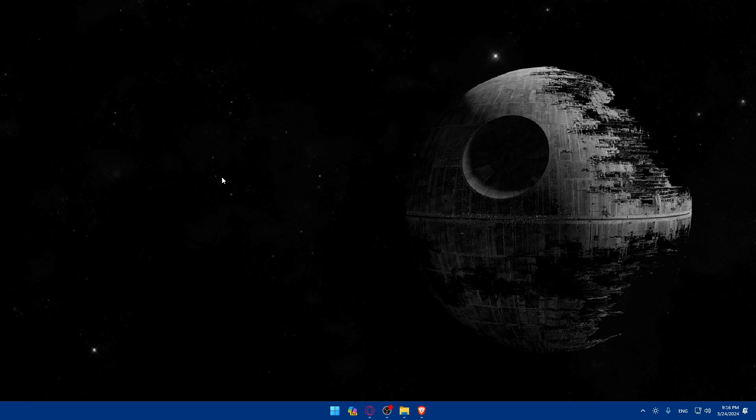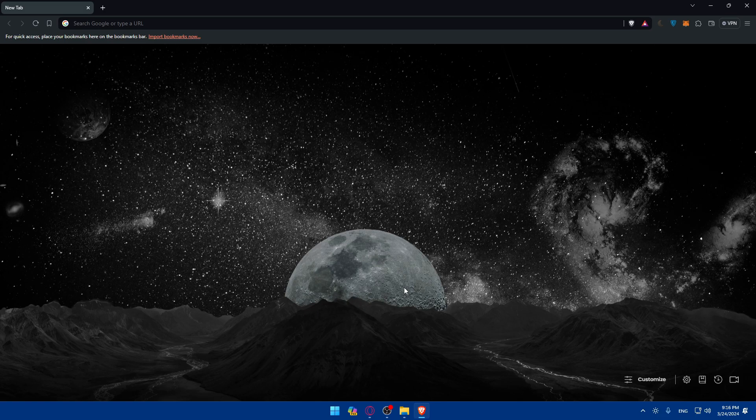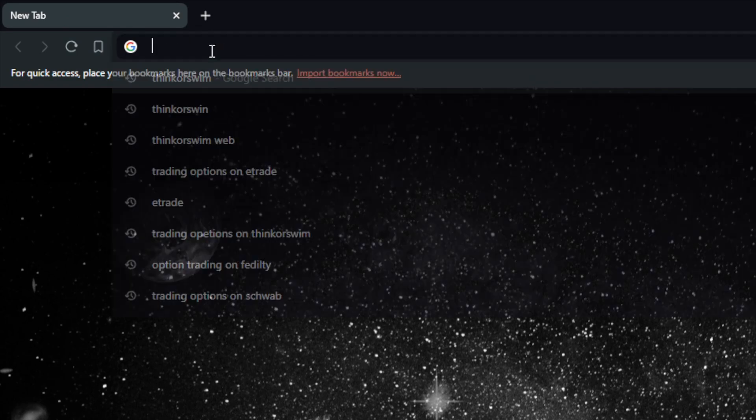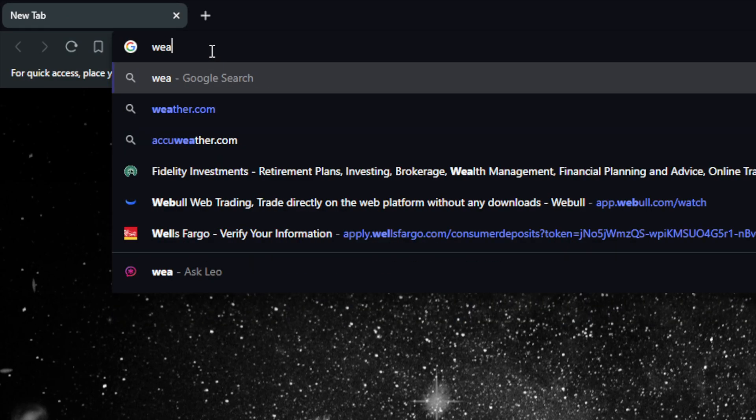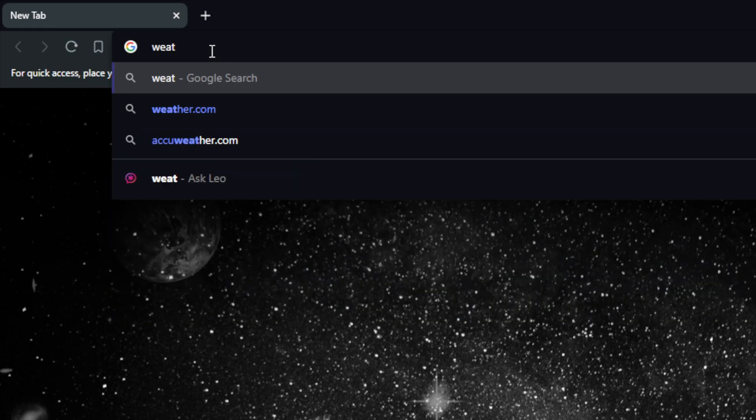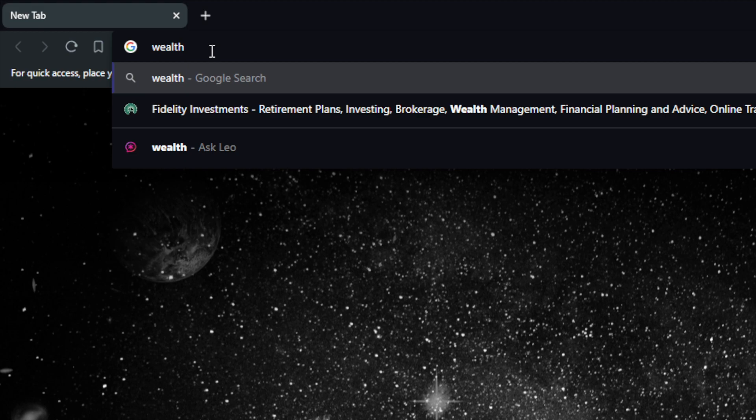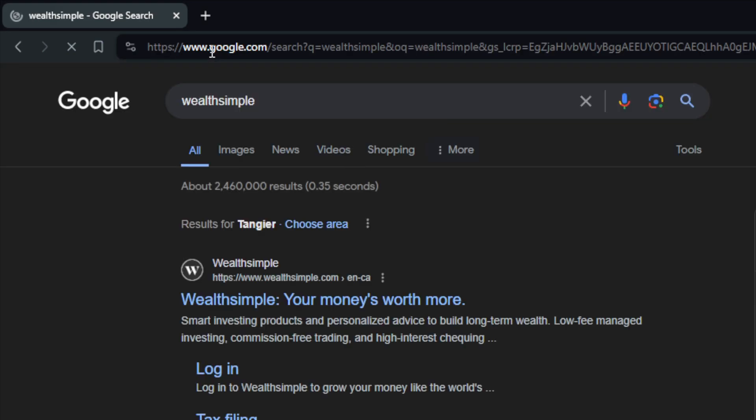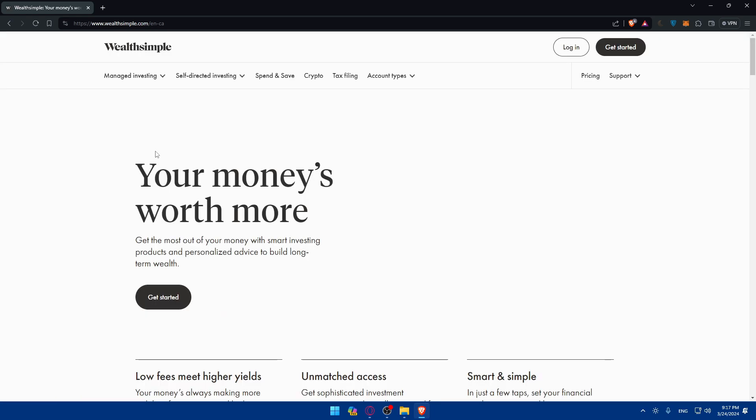First, you'll need to access option trading on WealthSimple. To do so, open whatever browser you're going to use to follow these tutorial steps. In my case, I'm going to use the Brave browser, but it could be any other browser. Once you open that browser, go to the URL section and type WealthSimple, then hit the enter button. Click on the first link which is 'WealthSimple - Your Money's Worth More' and that should take you to their website right away.